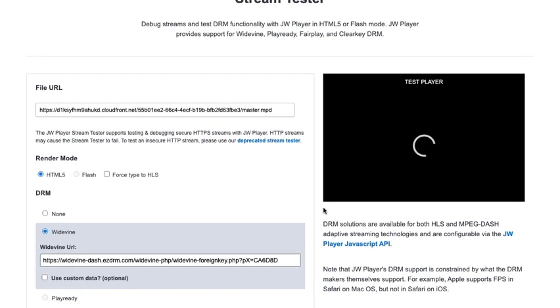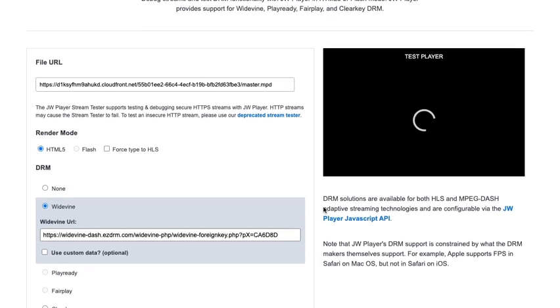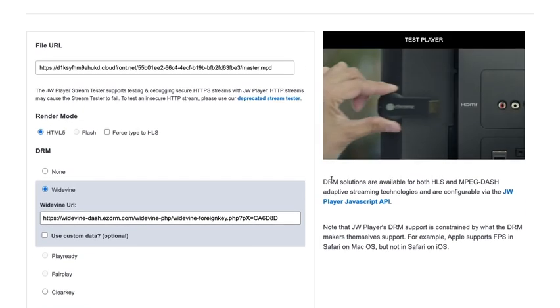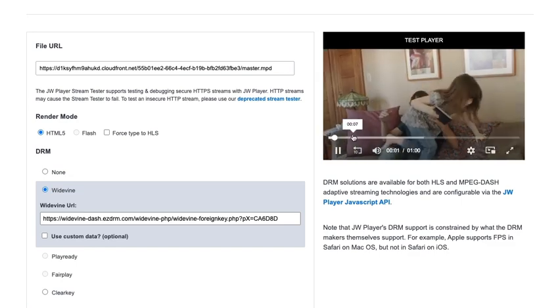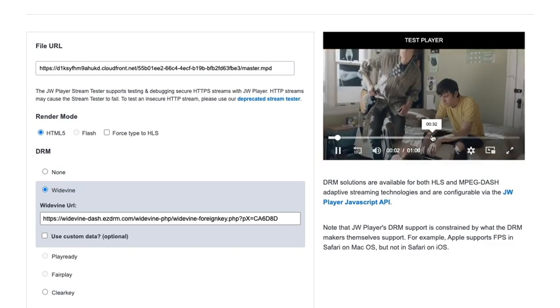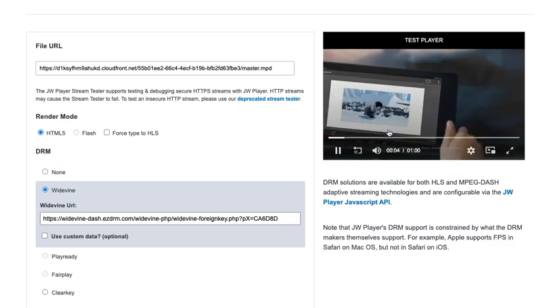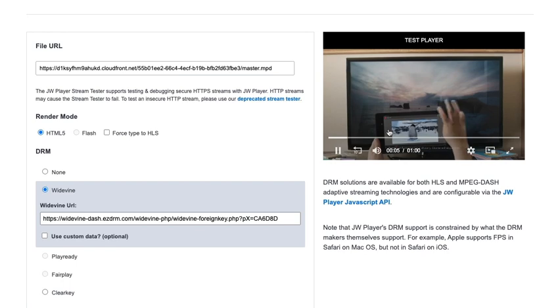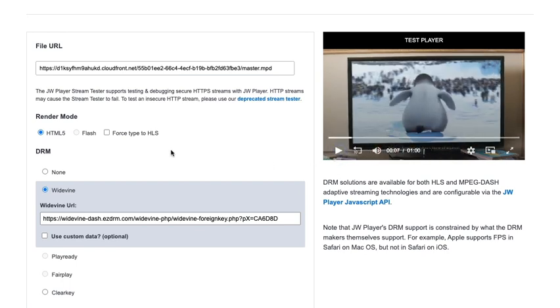You can see our stream is now playing. It's protected with the highest level of protection, up to studio-approved DRM, and it's working really nicely here.